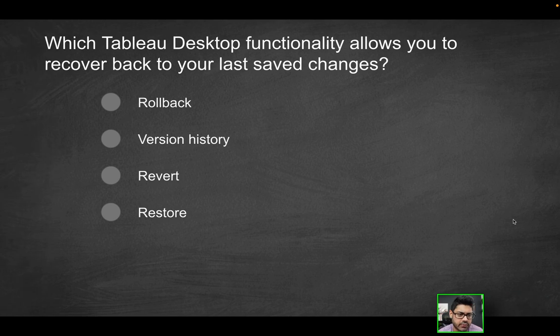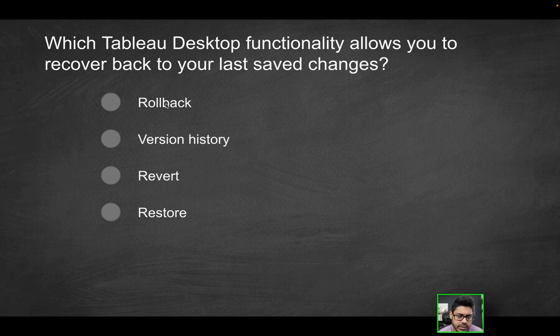So of these options, is it going to be rollback, version history, revert or restore? Well, rollback is more of like a database term when you commit or rollback. That's not going to be the correct solution.